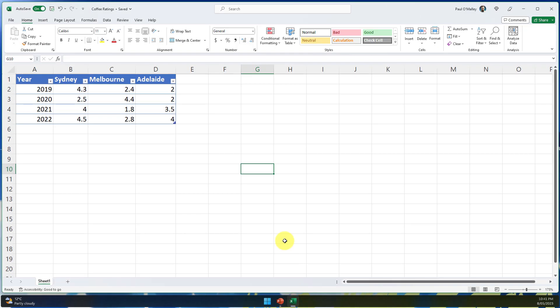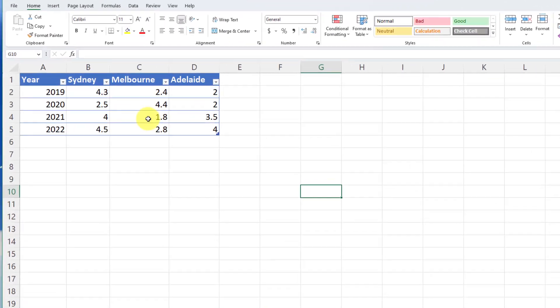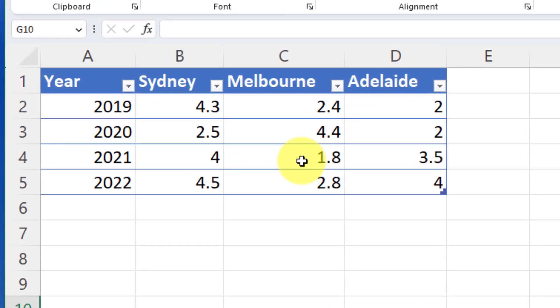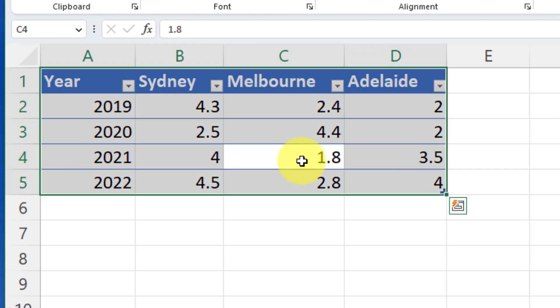So I have some survey results that we have here for both Sydney, Melbourne and Adelaide across a few different years. Now what I would normally do with this data is simply highlight all of the data in my table.